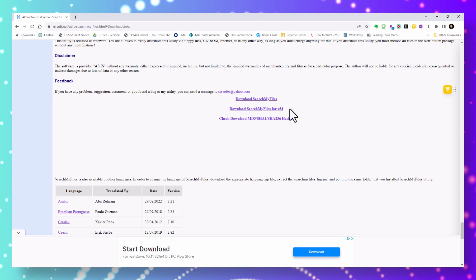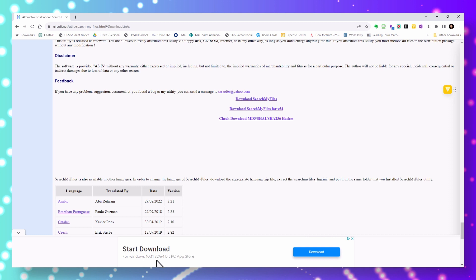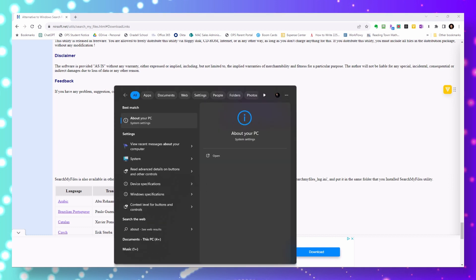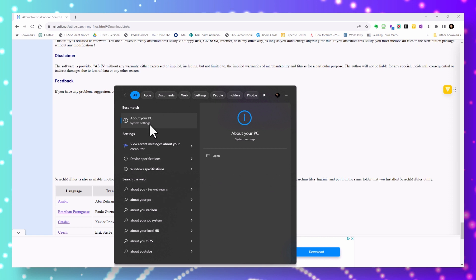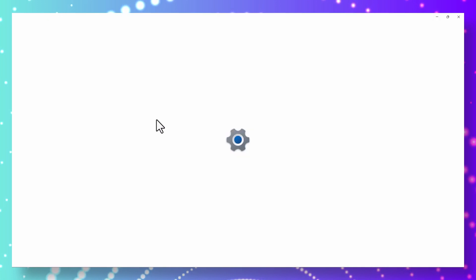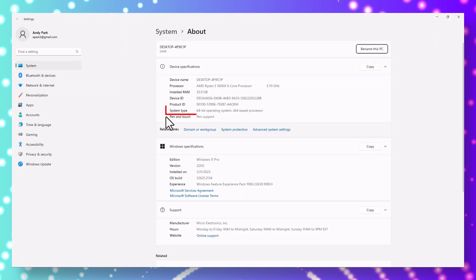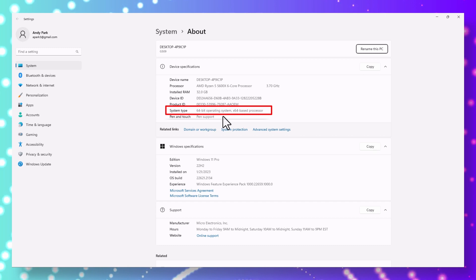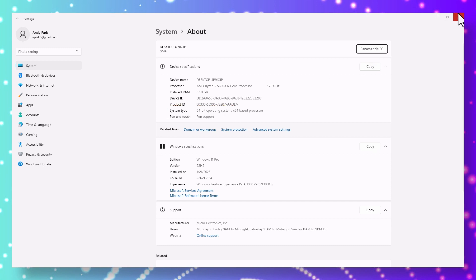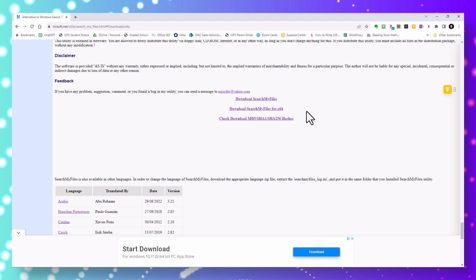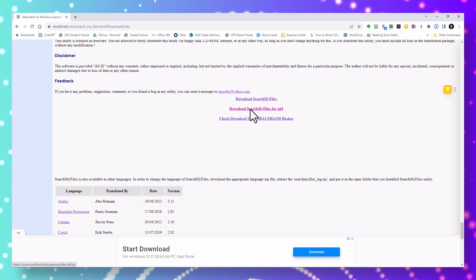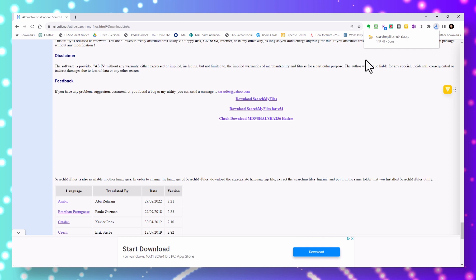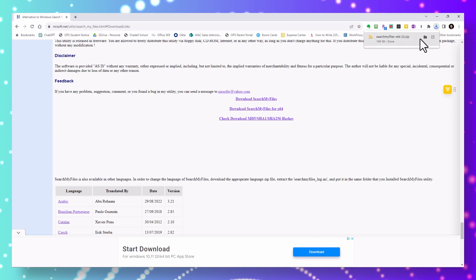If you don't know which one you need to download, just search for 'About your PC' in your Windows search bar. Under the system type, you'll see whether you need to download 32 or 64-bit. For me, it's 64-bit, so I'll close out of this and click on 64. The application is super small, so it downloaded really quickly.